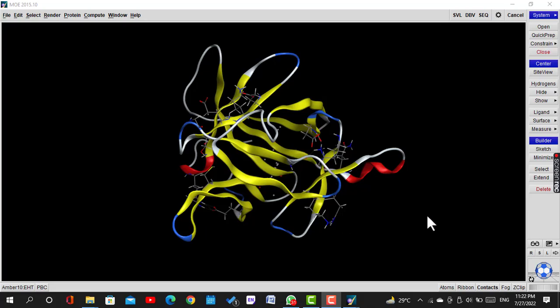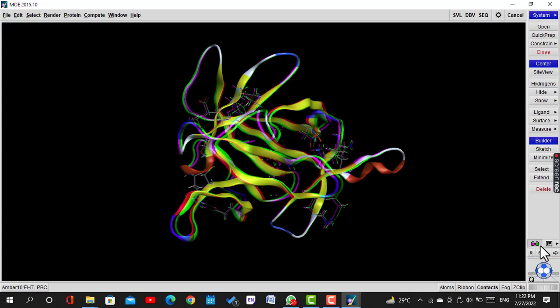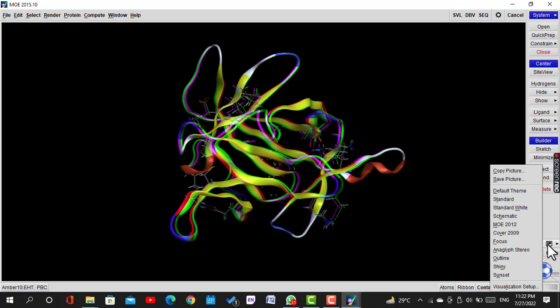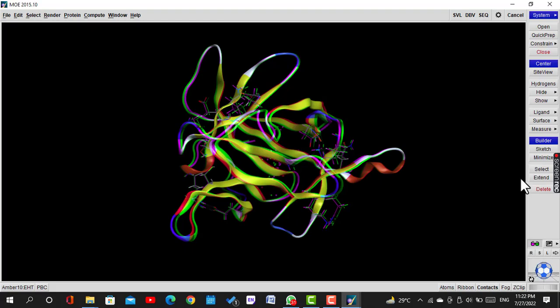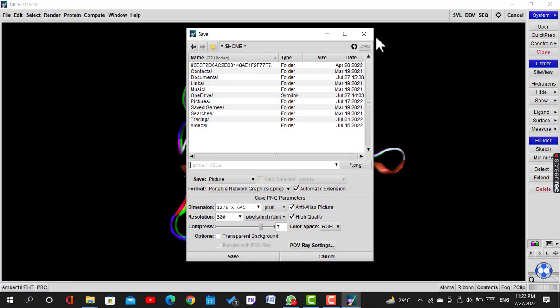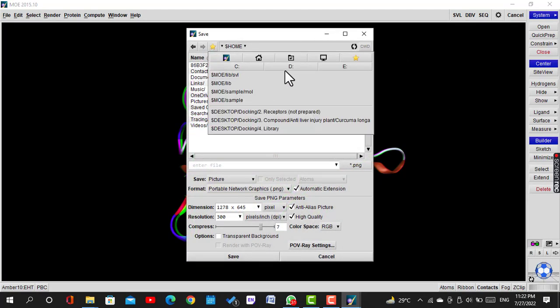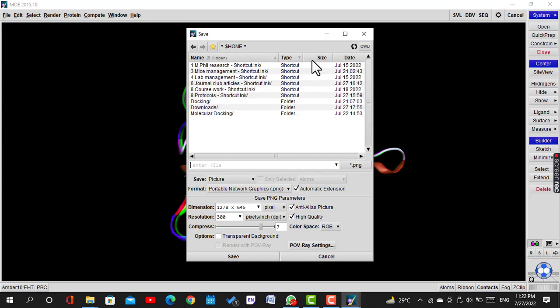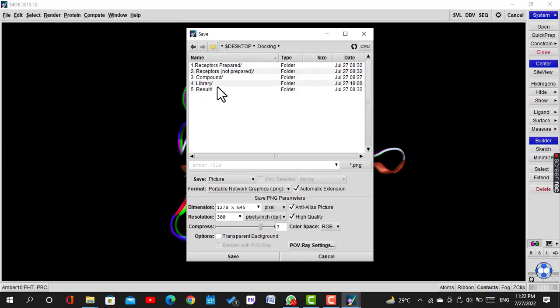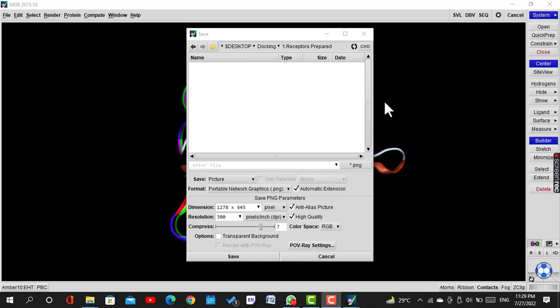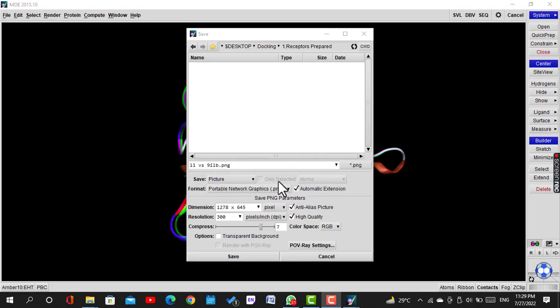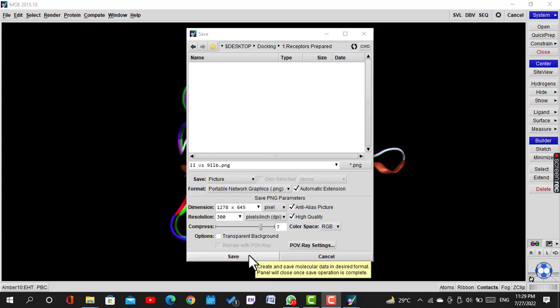Now this one is our prepared receptor. We click on the disk icon on the right bottom corner and save the prepared receptor. Here we enter the file name Library 1 versus 9ILB, that is our receptor, and we saved it in prepared receptor.